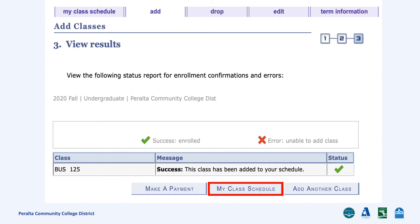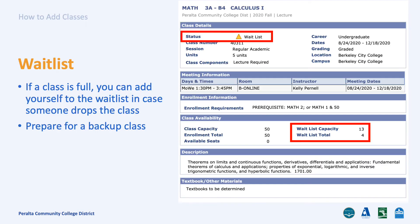Click My Class Schedule to review your enrolled classes. If there is a class that you want to sign up for but it is full, you can still add yourself to the waitlist. If any enrolled student decides to drop the class, you will be given a chance to take their spot.